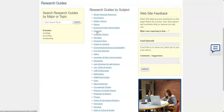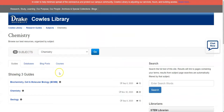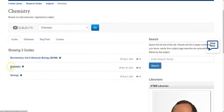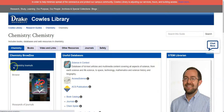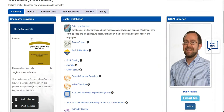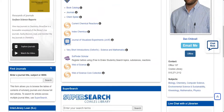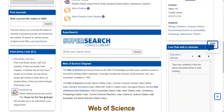Research guides are pages that list important resources for different subjects. For example, if you select Chemistry, then Chemistry again, you will find useful chemistry databases, journals, and books for chemistry majors.